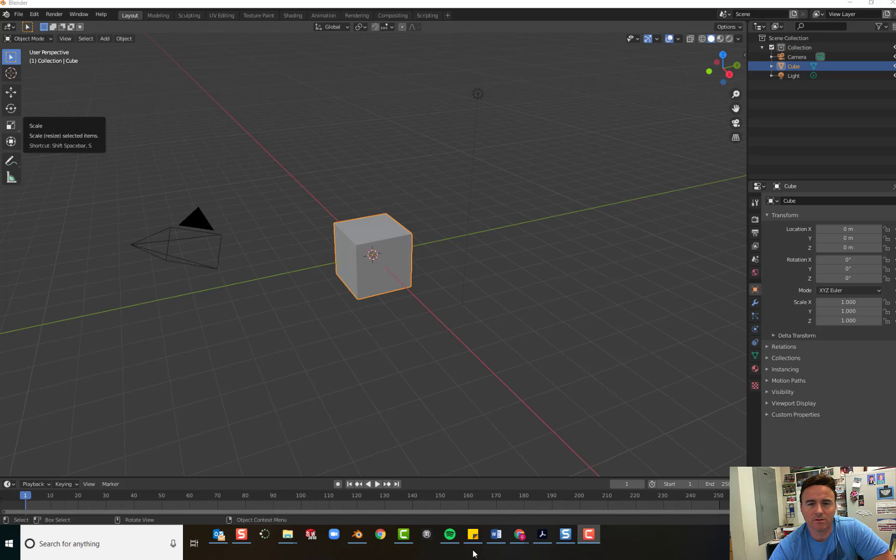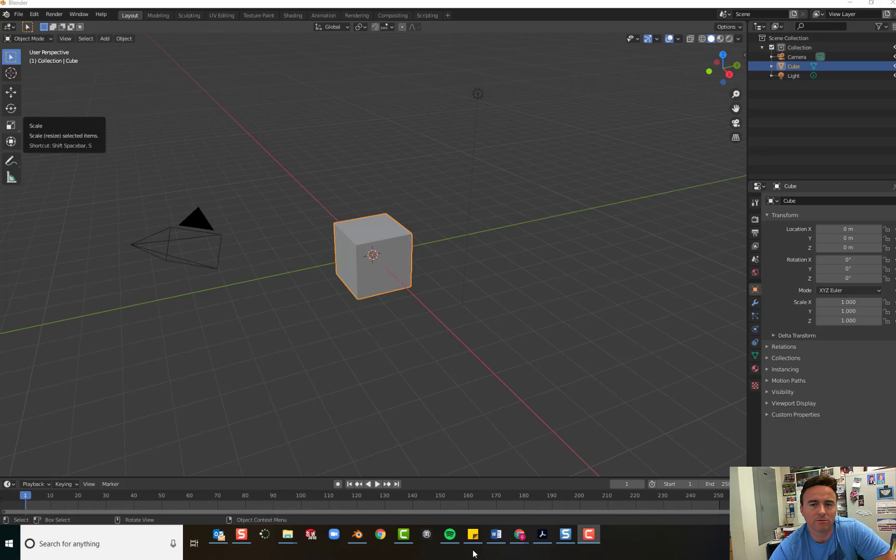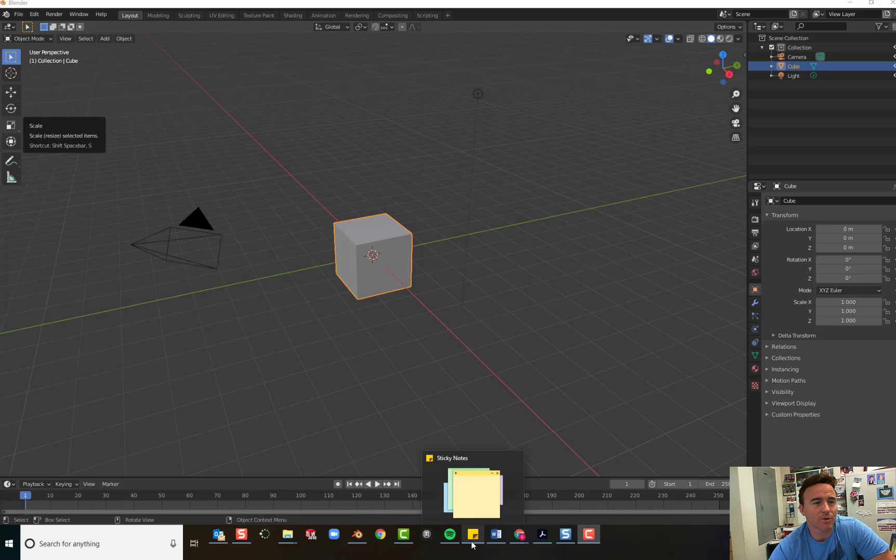Alright guys, so let's practice selecting objects and let's add some materials. Let's create a beach ball.